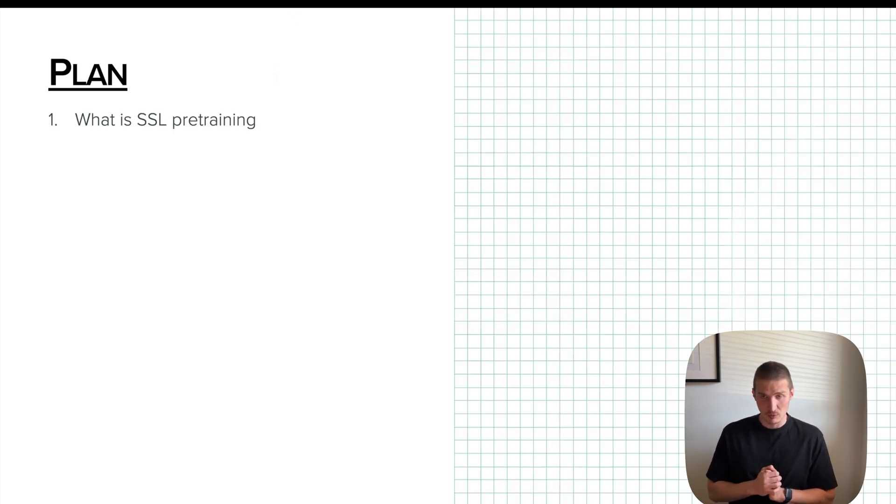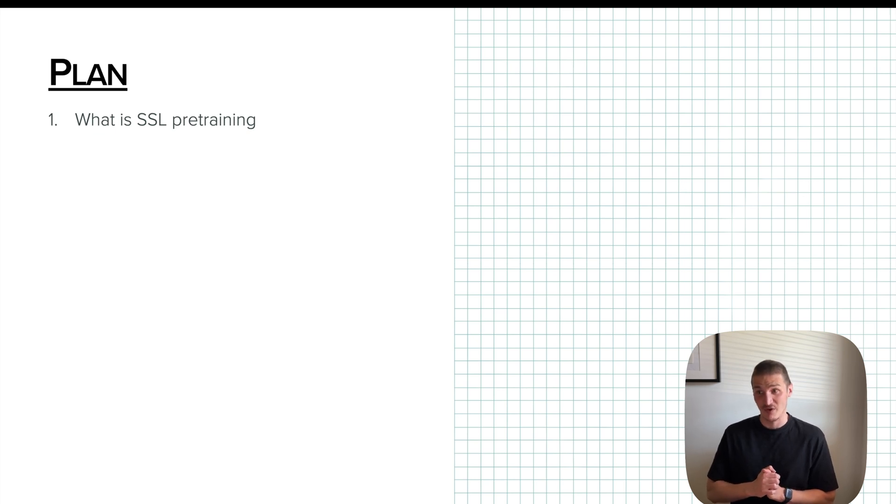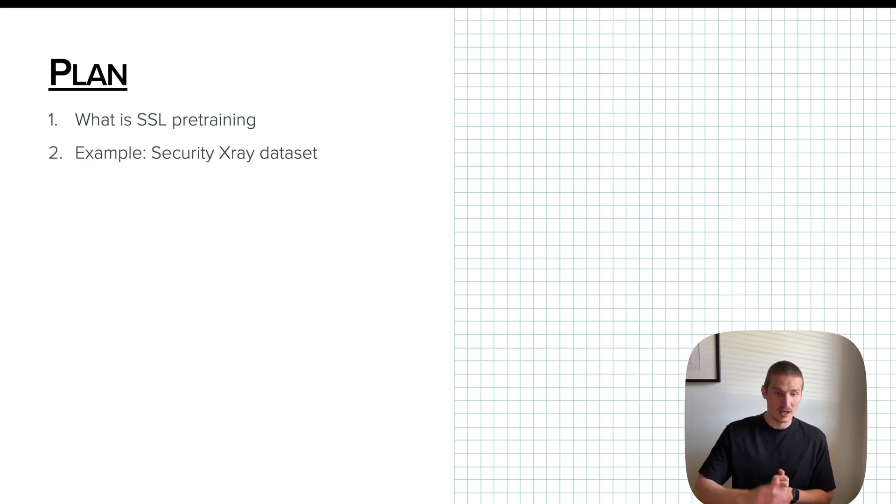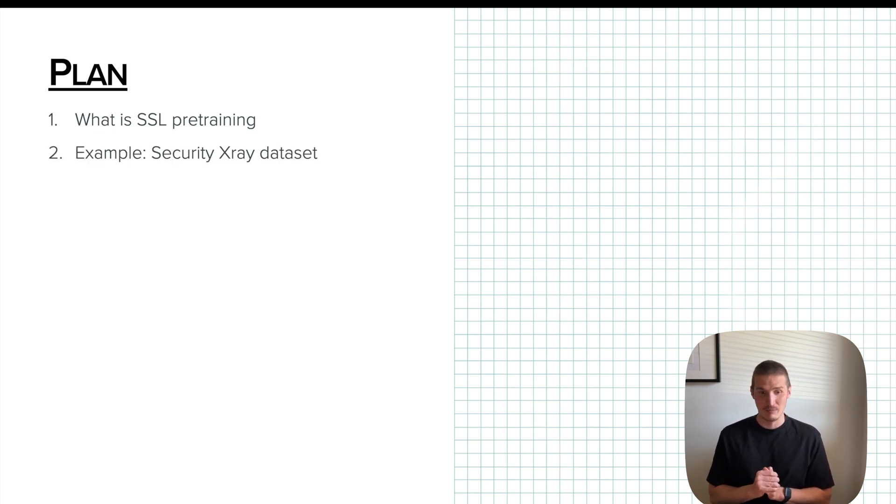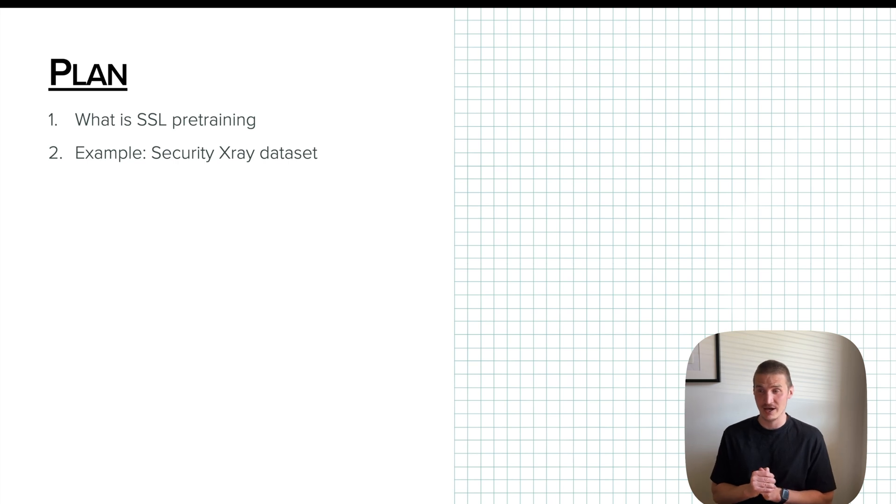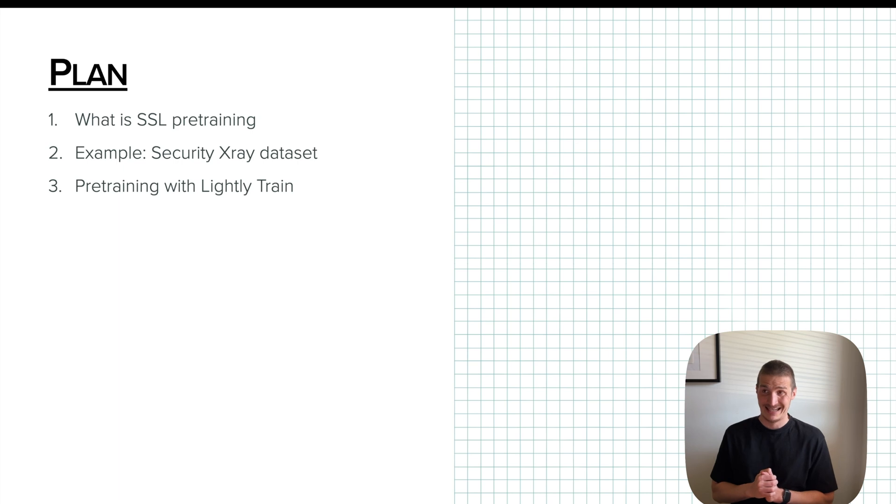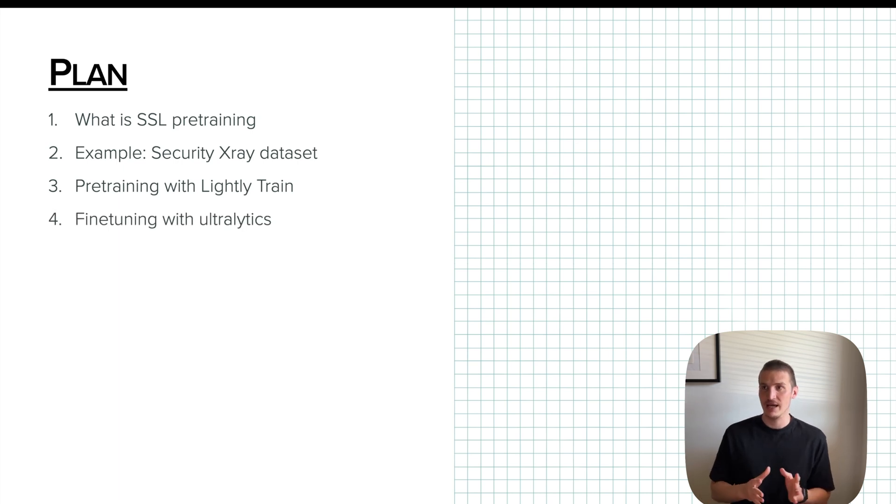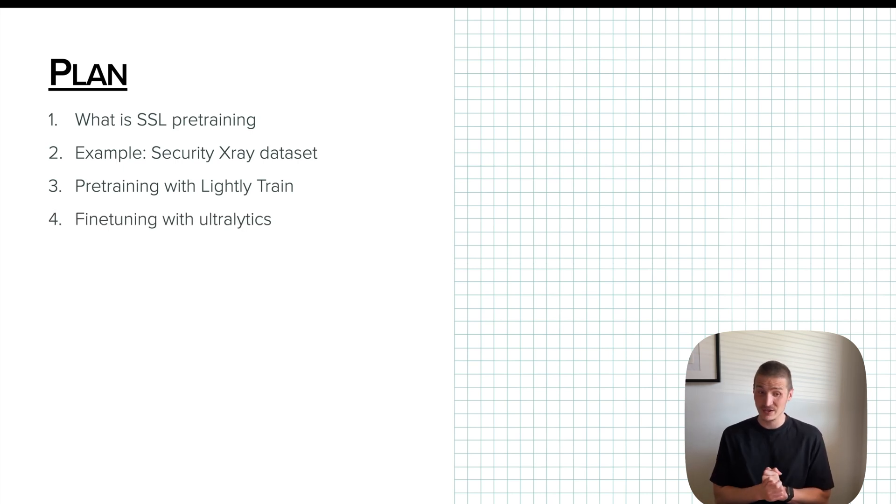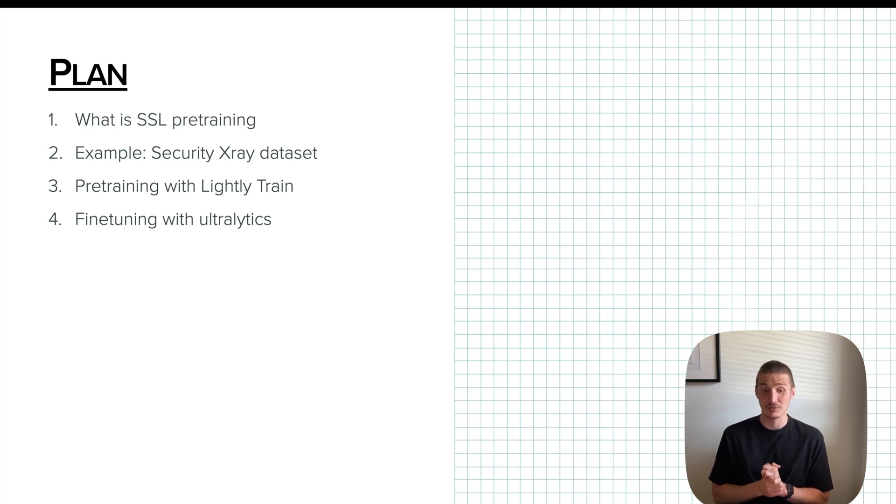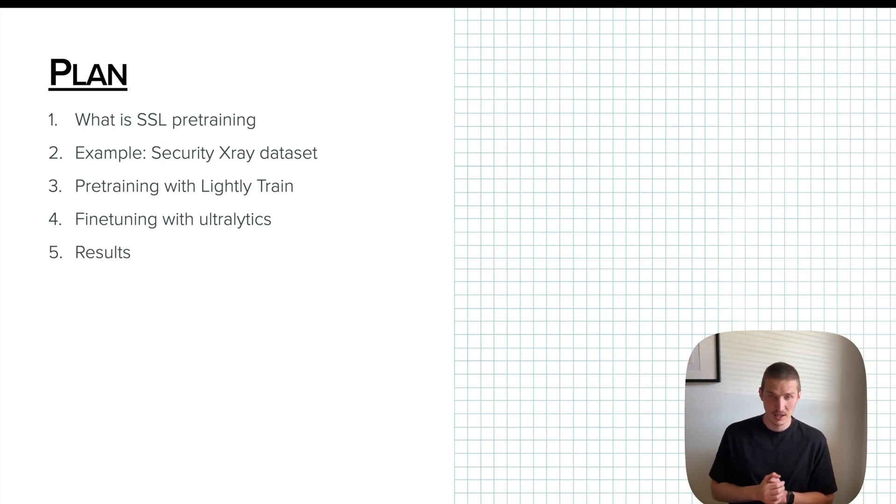So we'll talk about what is SSL pre-training, self-supervised pre-training. We will look at an example of a dataset of X-ray security images. Then we'll discuss what is LightlyTrain, what is LightlySSL. We'll pre-train a YOLO model using LightlyTrain and then fine-tune it on our dataset for object detection with Ultralytics. And then we'll discuss the results.